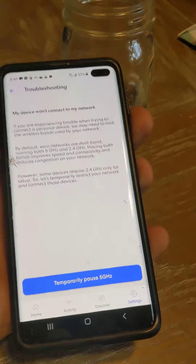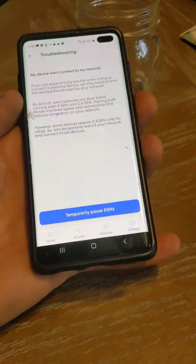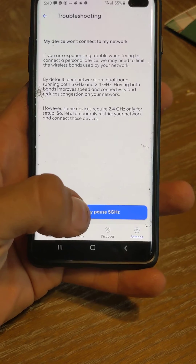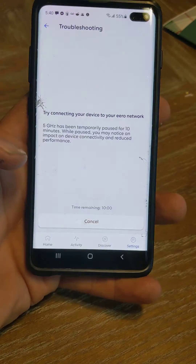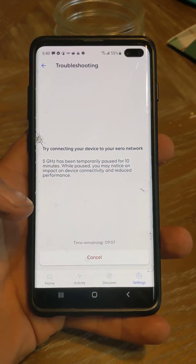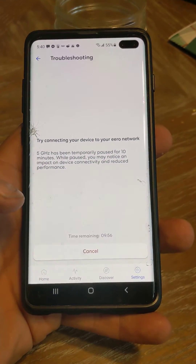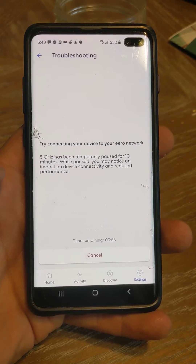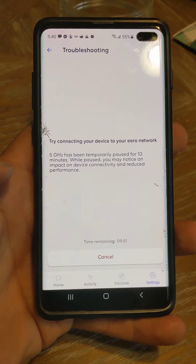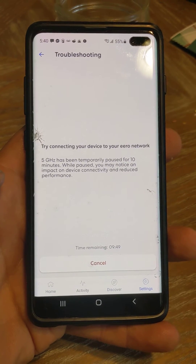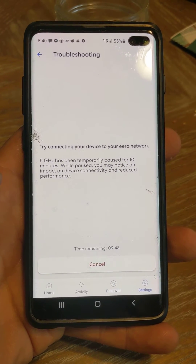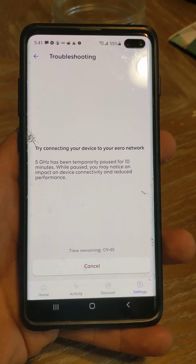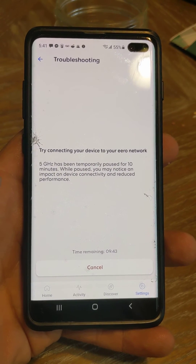And then at the bottom, it says temporarily pause 5G network. And that's what we want to do, so we'll hit that button. That does it for about 10 minutes, and what that does is open up your network to legacy devices. For instance, like a pool device that can only connect by 2.4G — you have to do this in order to get the device connected to your Wi-Fi.